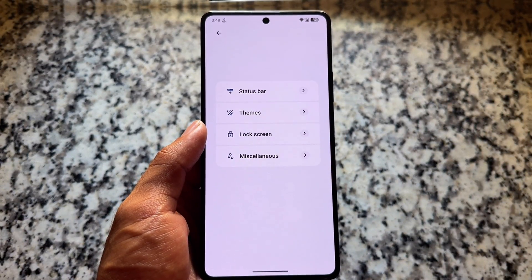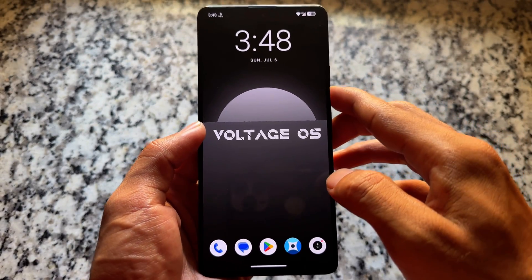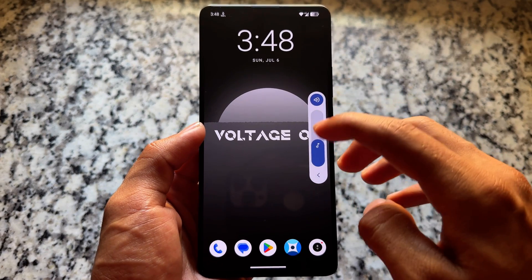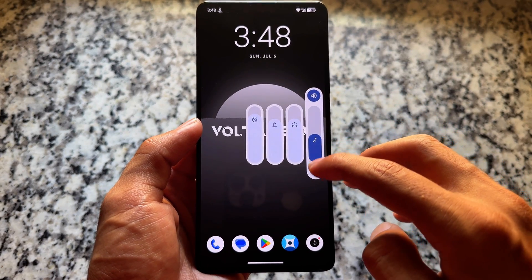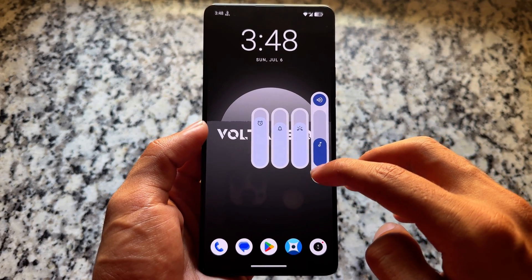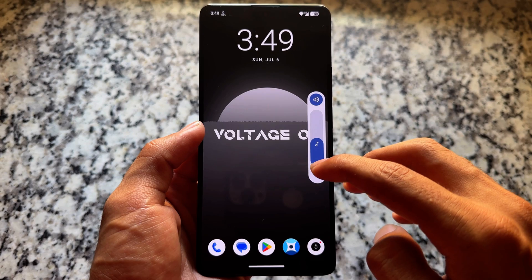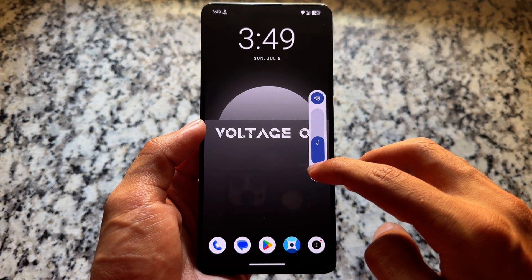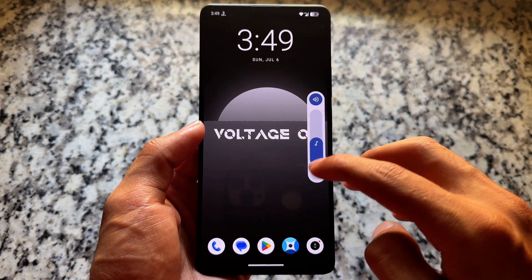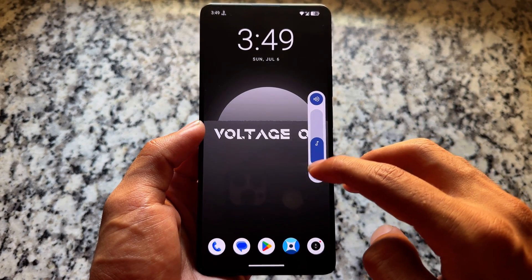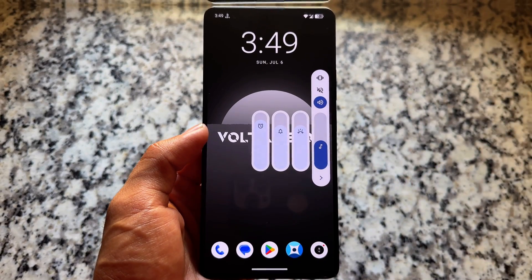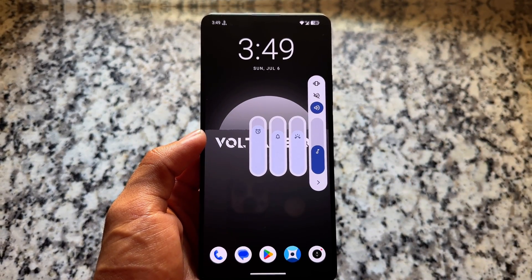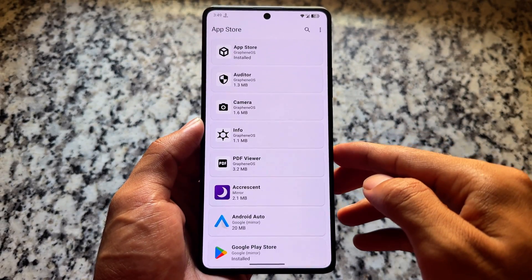One thing I found in the volume panel is that we have an expanded rose volume panel, but we don't have anything like the Android 15 style expanded volume panel or even an Android 16 style one. This is the only thing available in this case.